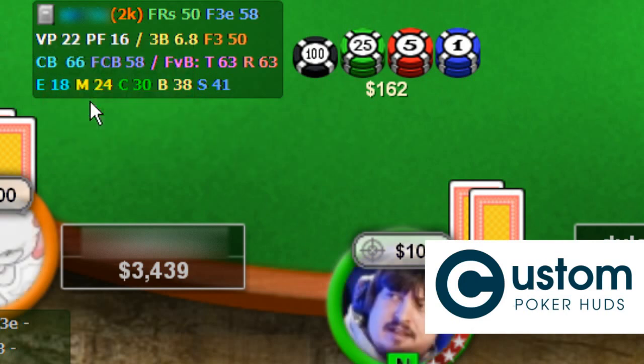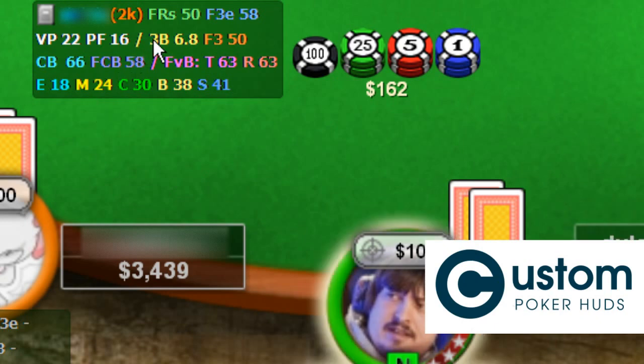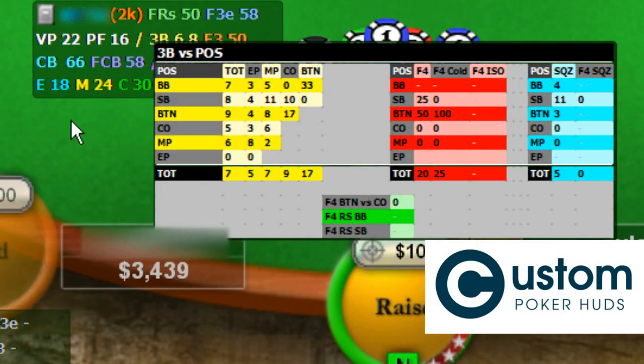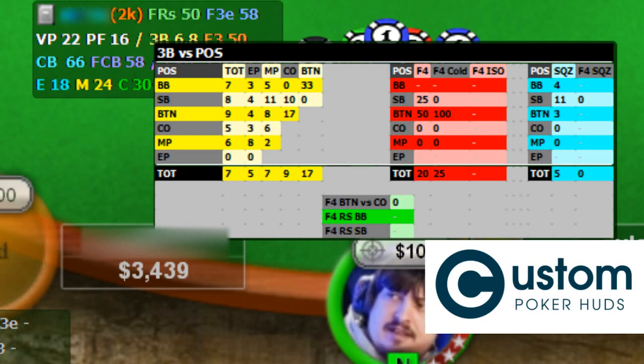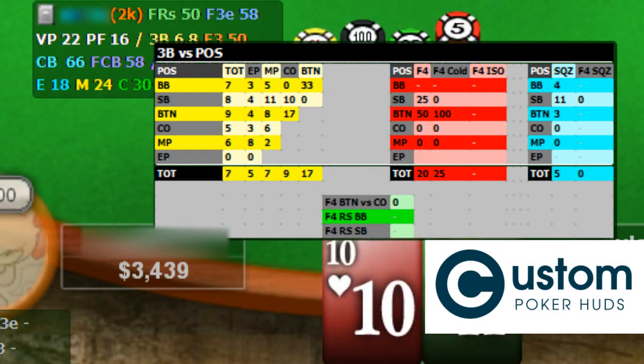When clicking on the 3-bet stat, the 3-bet pop-up appears. In this pop-up you can find the info you need when facing a preflop 3-bet. Here you can find in yellow the 3-bet numbers for each position versus each position. In red, the fold to 4-bet numbers with total fold to 4-bet, fold to called 4-bet and fold to 4-bet after 3-betting a player who ISOs a limper. In the blue area you can find the positional numbers for squeeze and fold to 4-bet after squeeze.